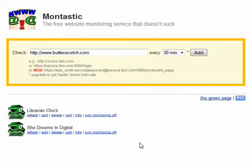Montastic uses many servers, located in different locations across the U.S., to check your URLs. Notifications are timely, clear, and concise.